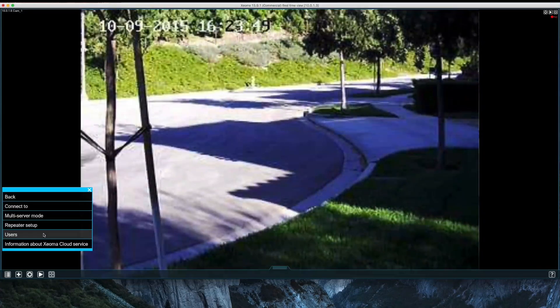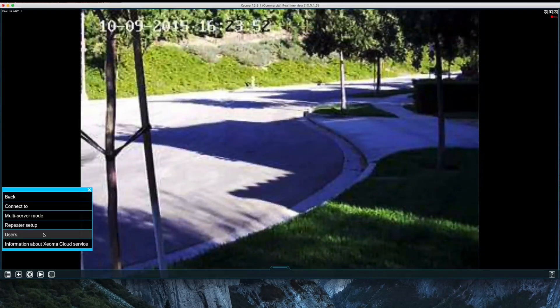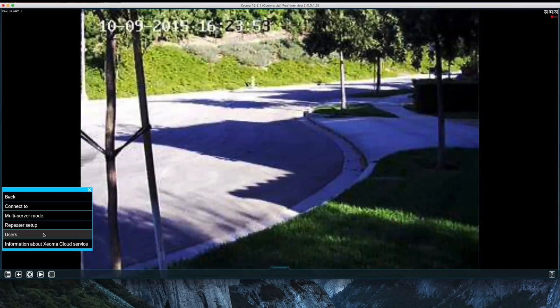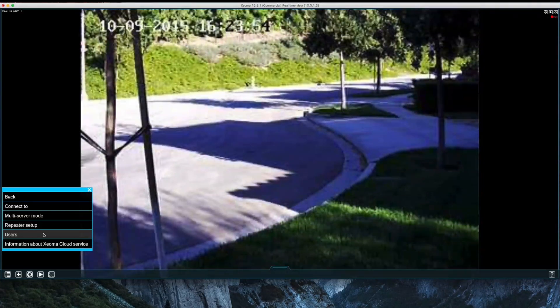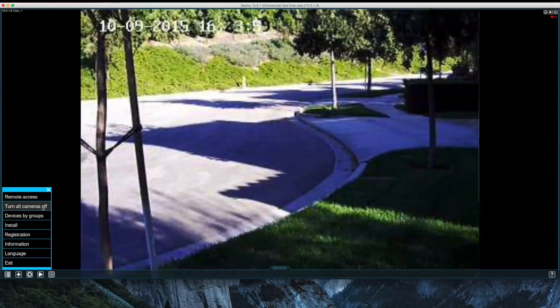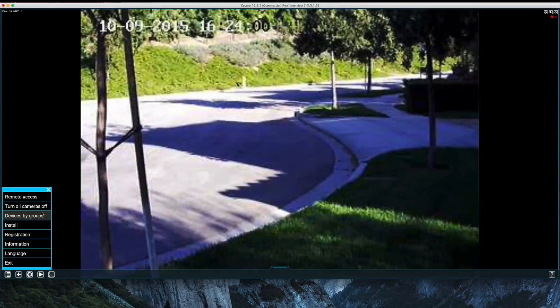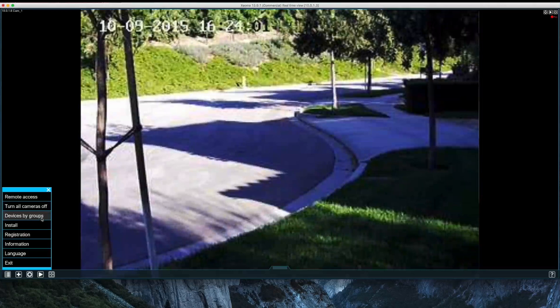Xeoma offers the ability to create additional users, and features can be restricted to certain users. Back on the main menu, all cameras can be turned off or on. Groups can be made with multiple cameras.